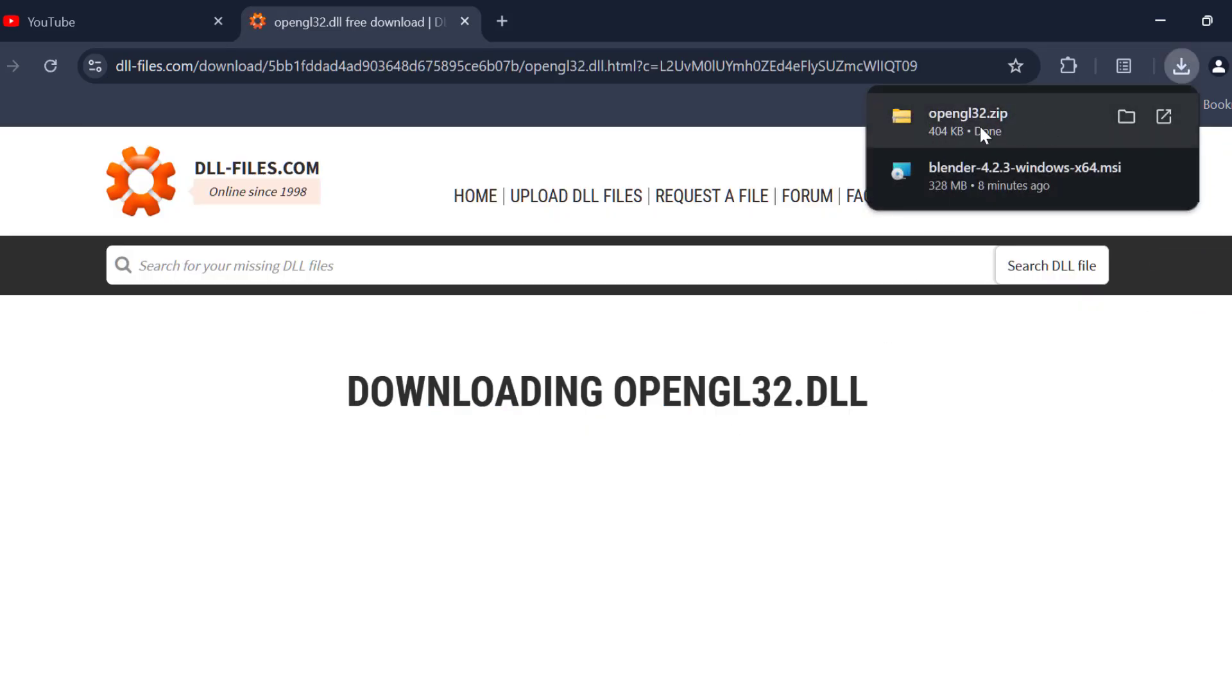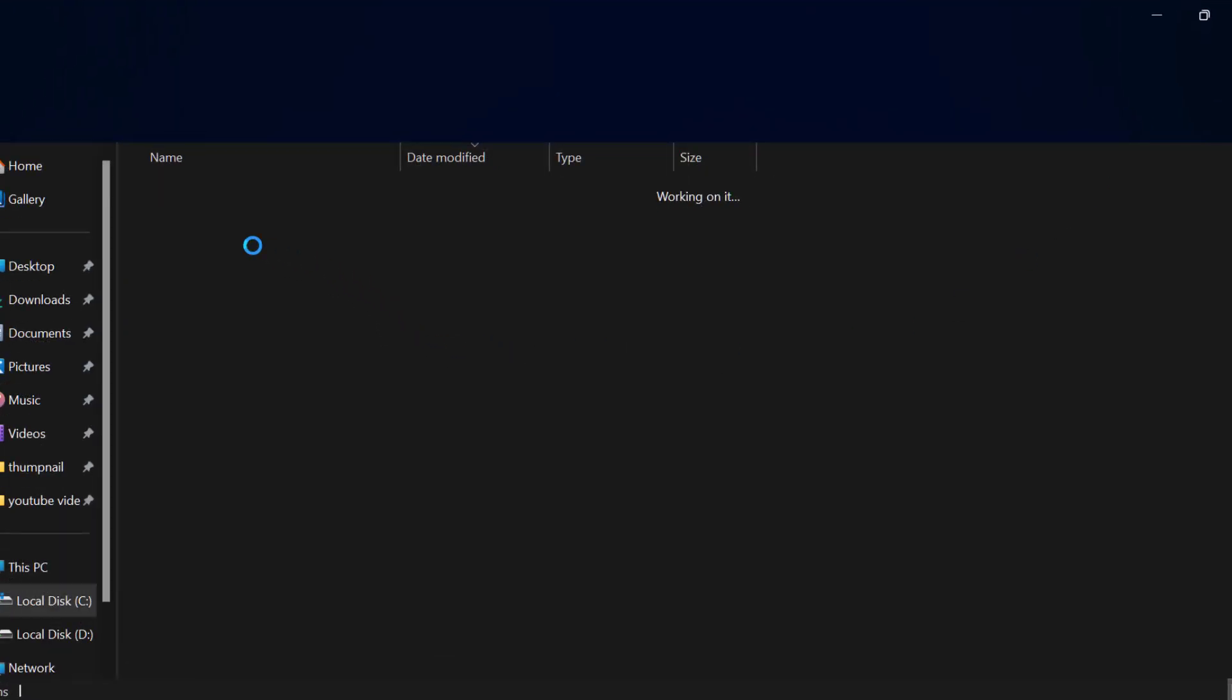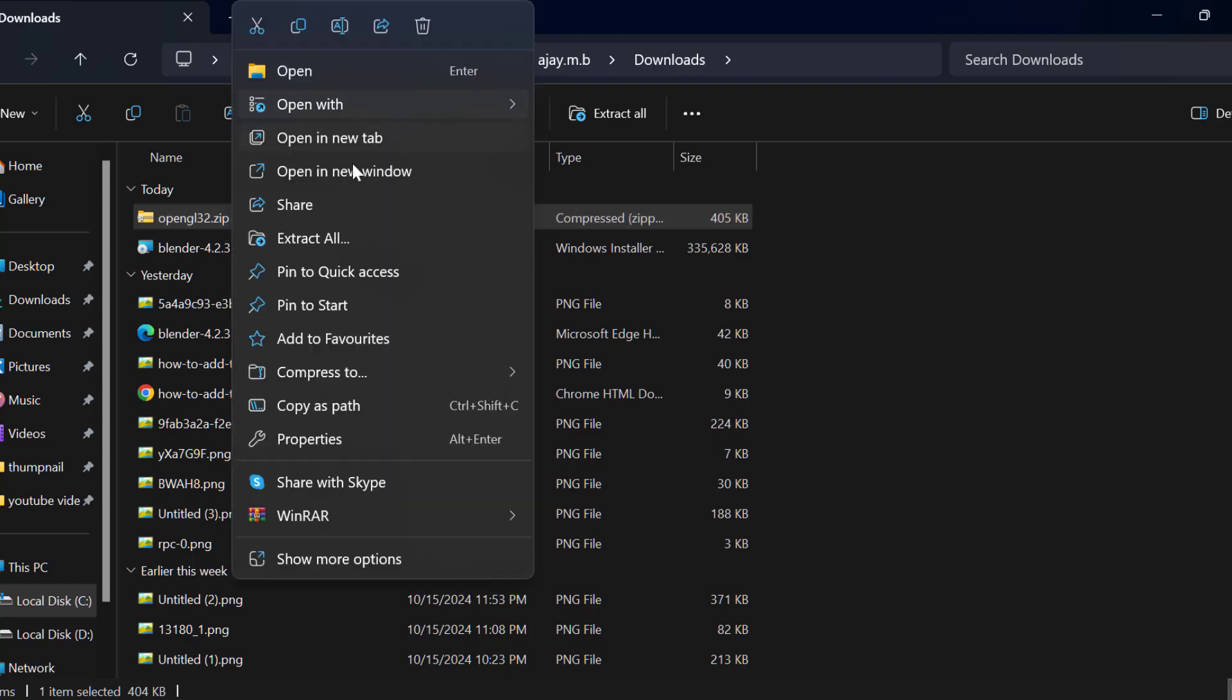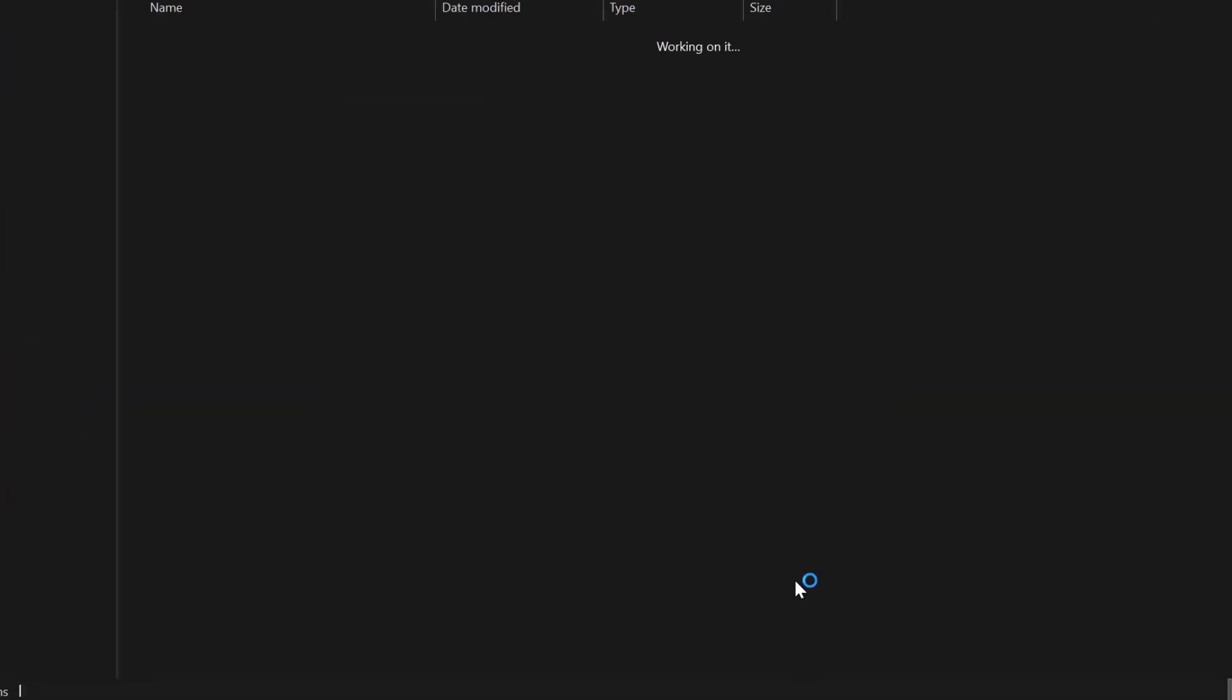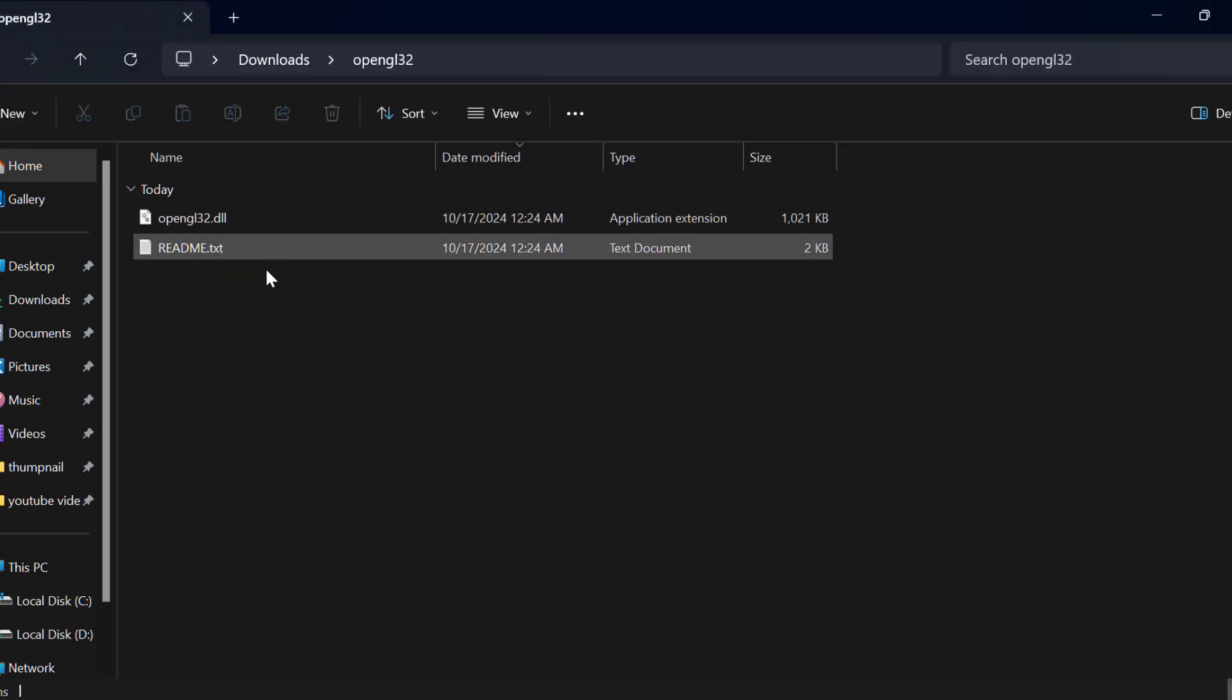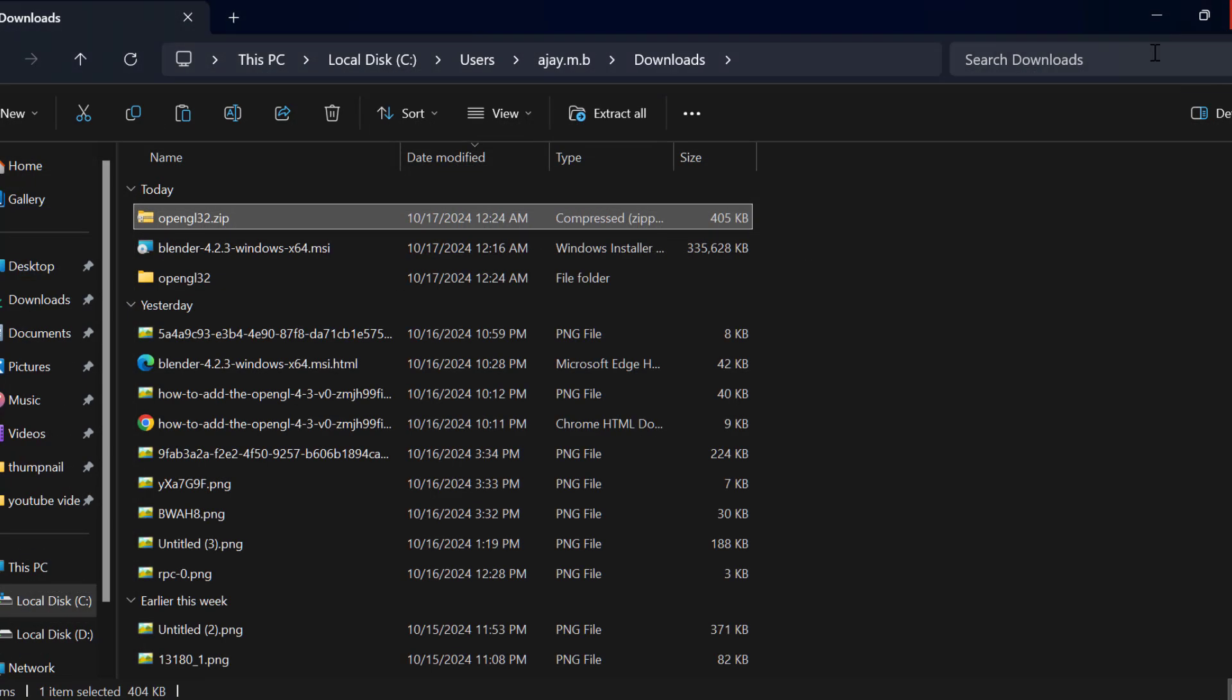After getting download done, you just need to select the folder icon. Right click on the zip file and select extract all and select extract. After getting extract done, you just need to copy this DLL file. After copying it, close this.